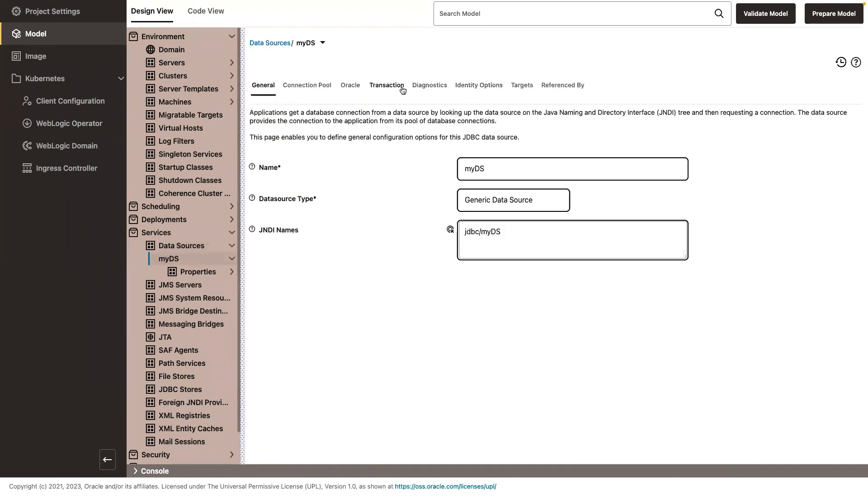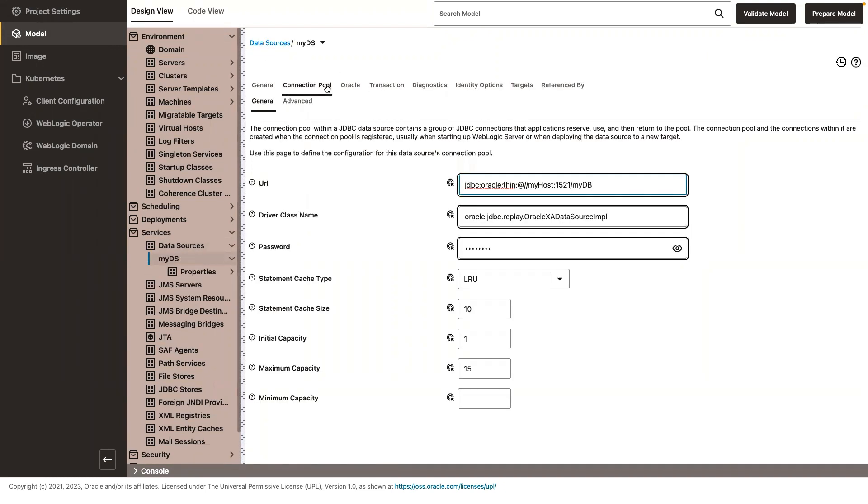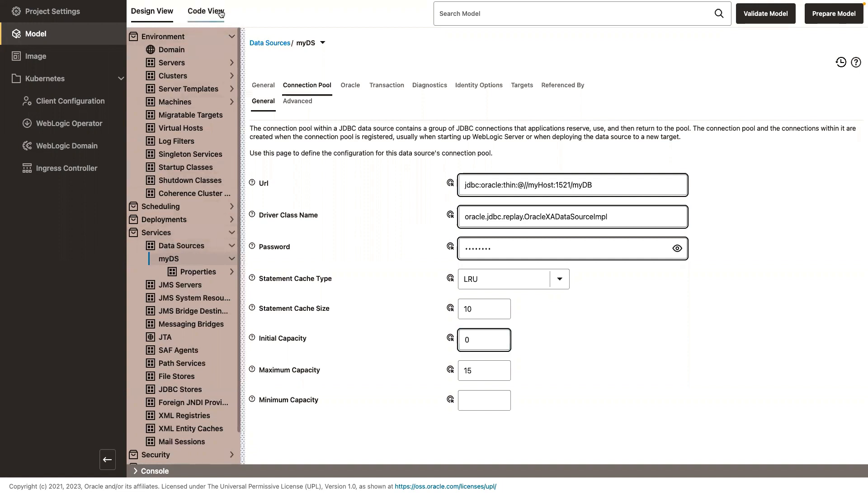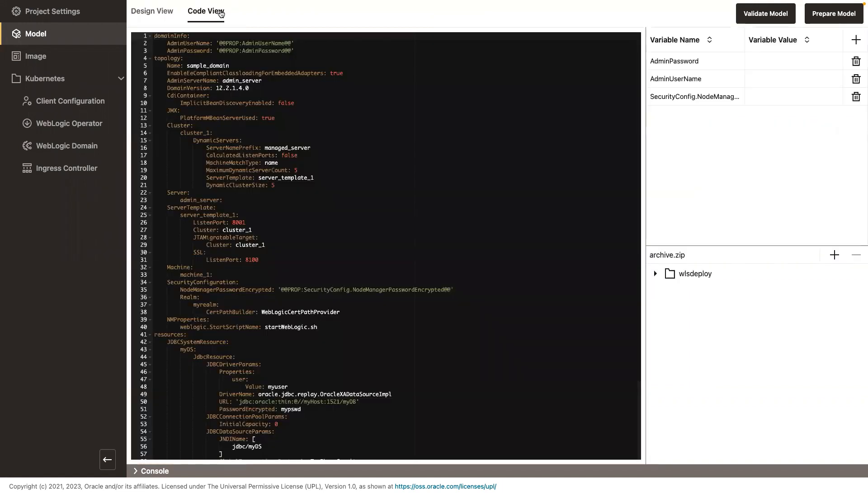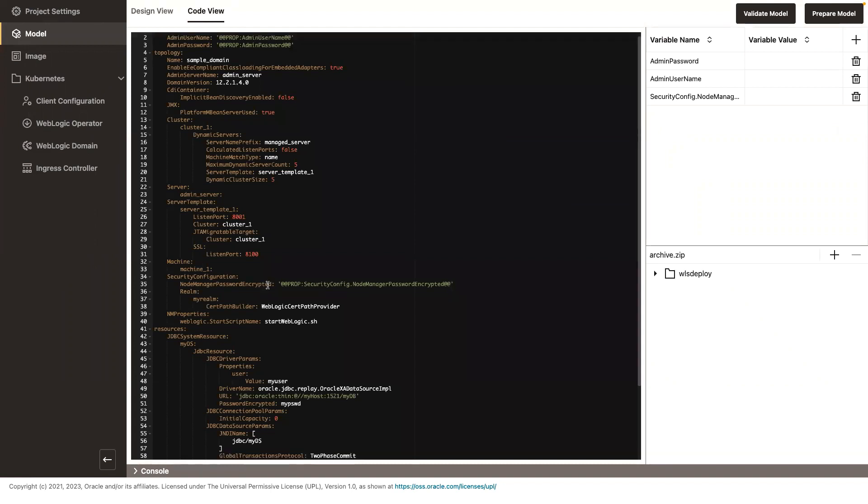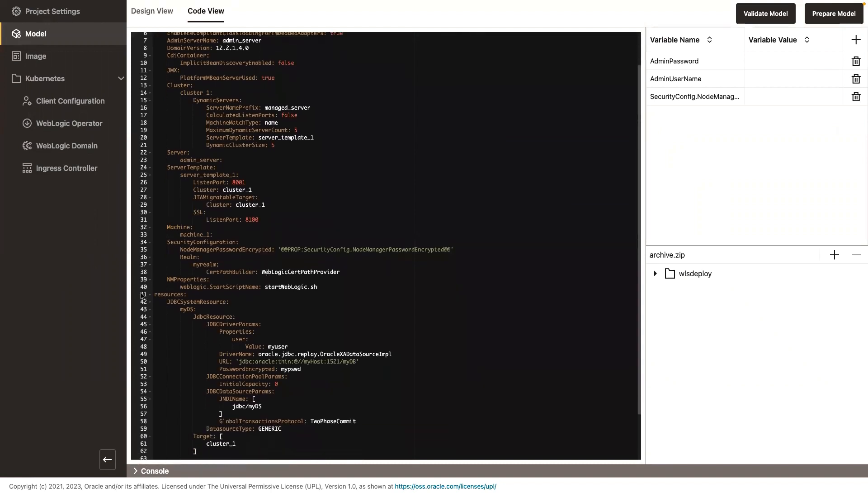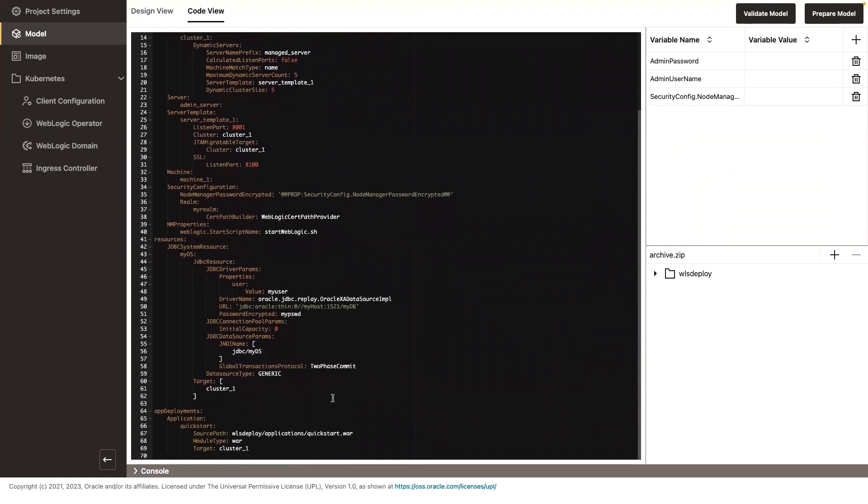Let me go to - this is a dummy data source. So I don't want it to connect to any database. So I'm going to make initial capacity zero so I can deploy my domain without errors. Now, if we go to the code view, you will see that now I have a data source, right? A generic data source that I created in my remote console pages.